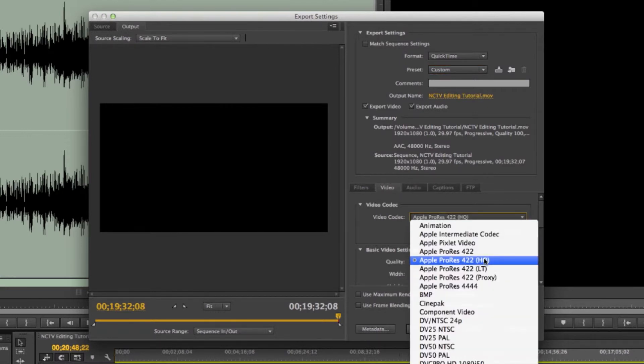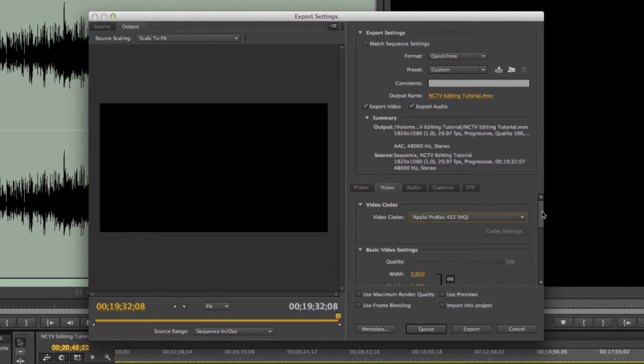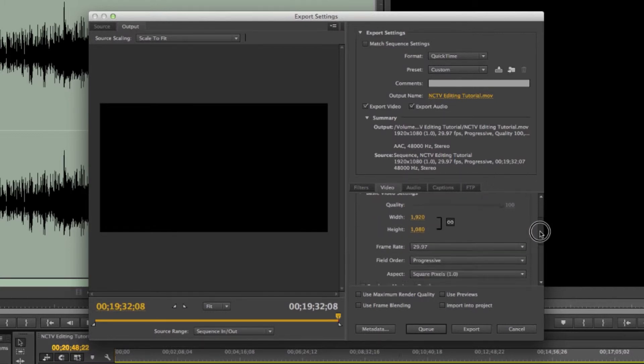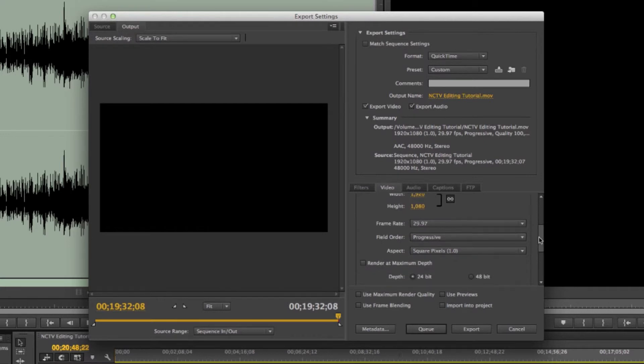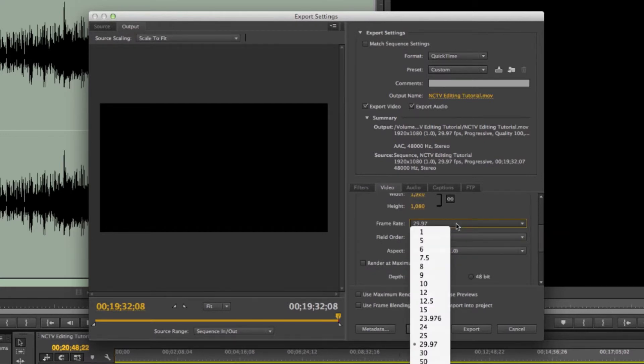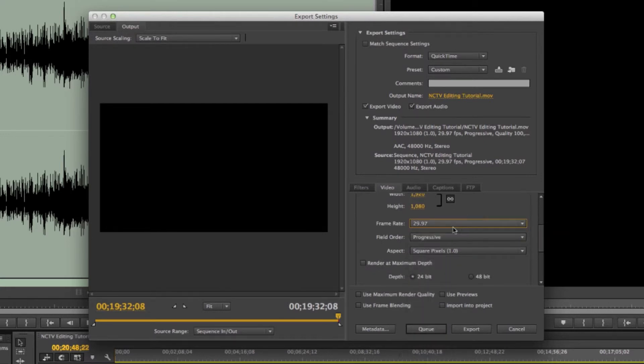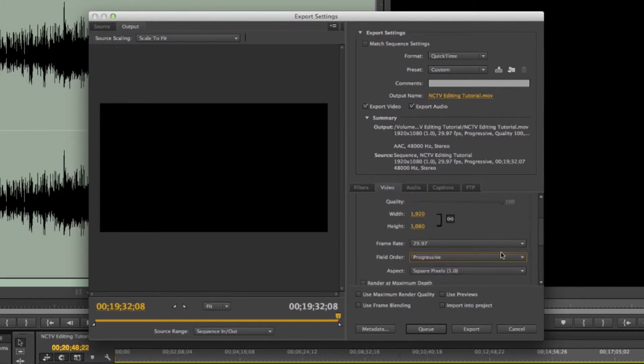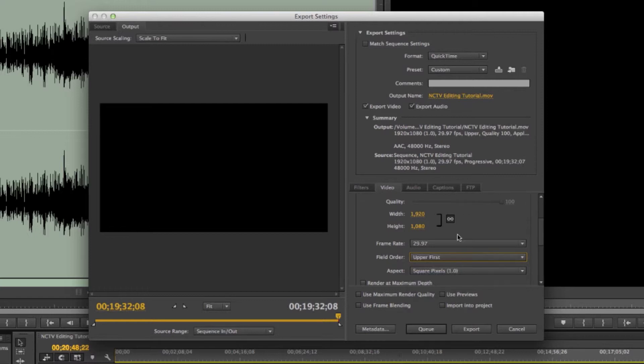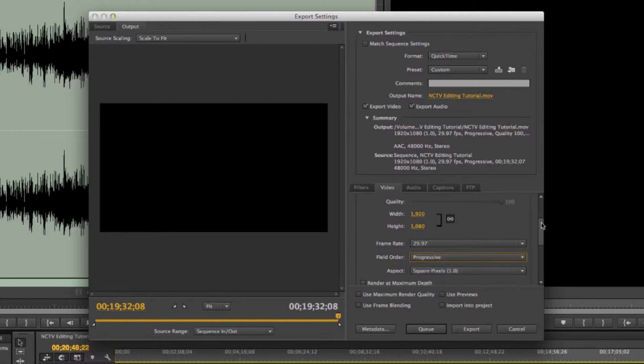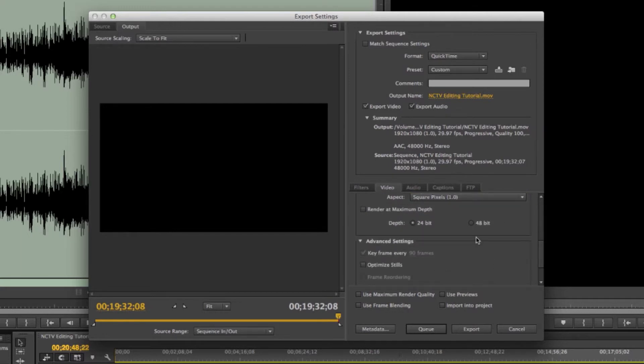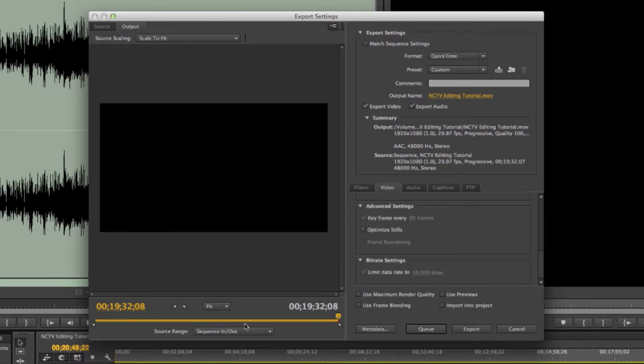Apple ProRes high quality. That's about as good as we need it. We shot at a lower format than that anyways, so that'll be plenty for us. 1920 by 1080, that's what we want to make sure. And then frame rate. We shot 29.97. Field order progressive. Sometimes if you select something, it might default to upper first, which is like an interlaced setting. So you want to make sure you get everything. You just check everything to make sure it fits what you're looking for.